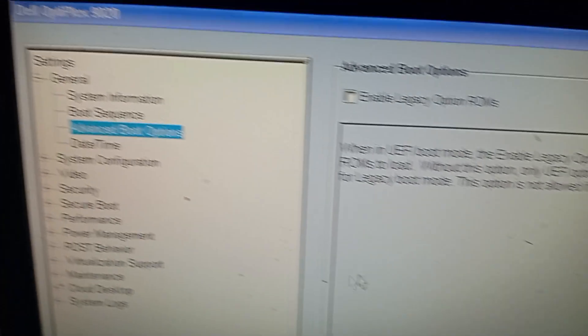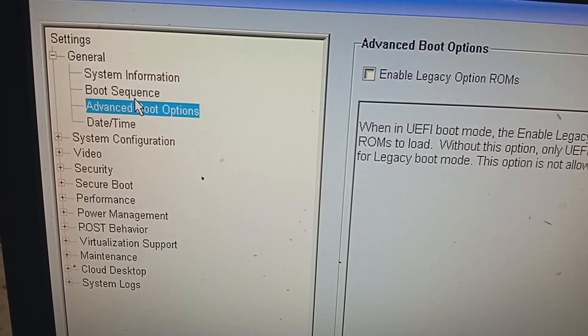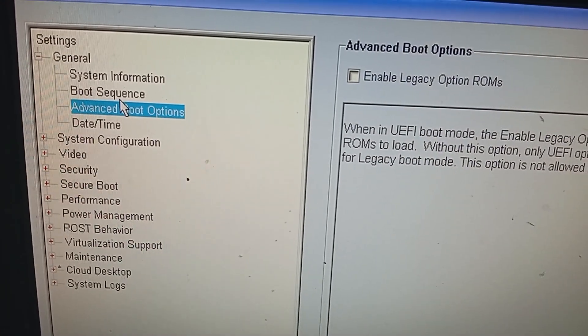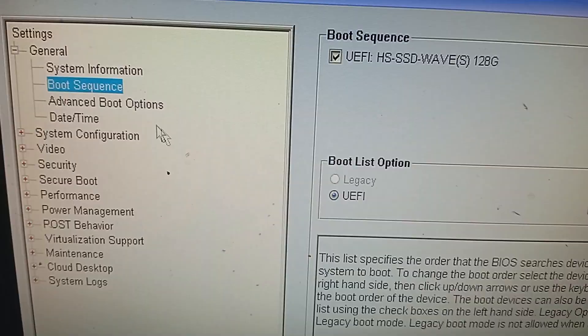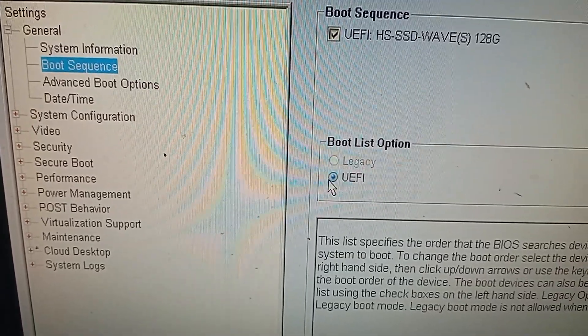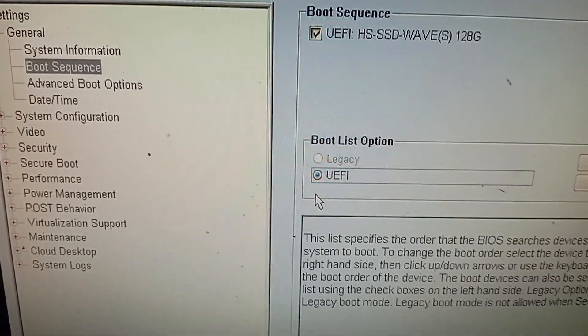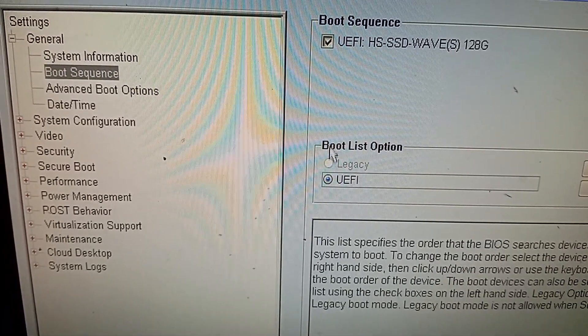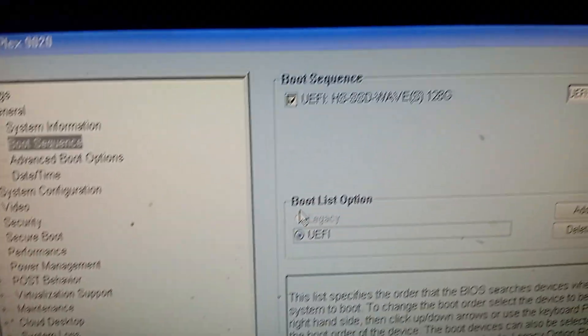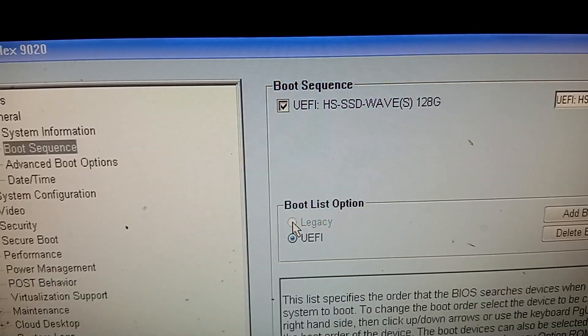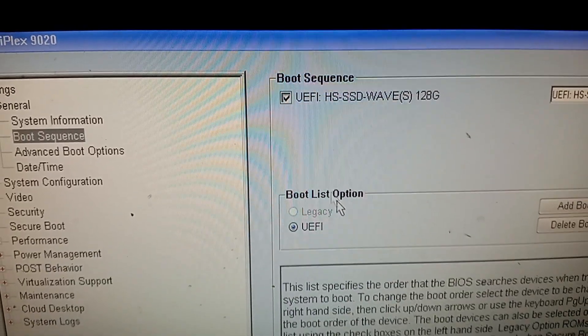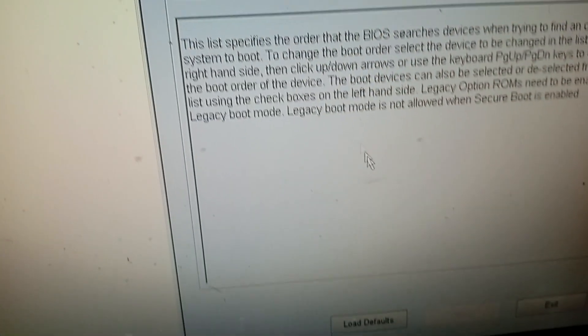And go to boot sequence and select UEFI. Okay. So already selected. And scroll down. Click on apply here. Okay.